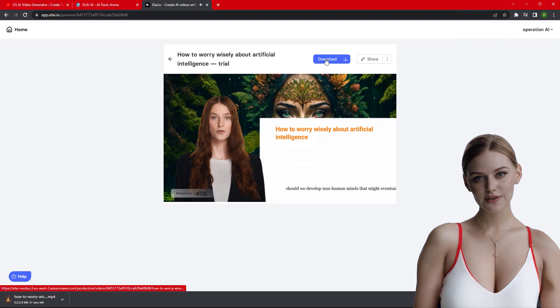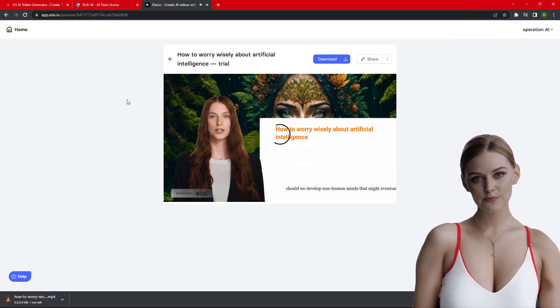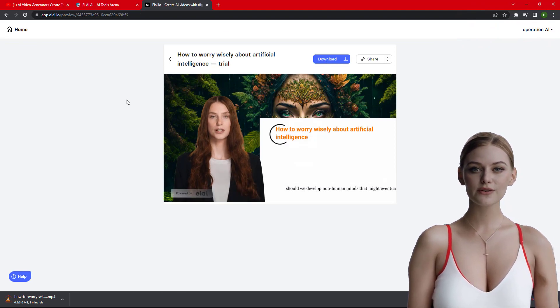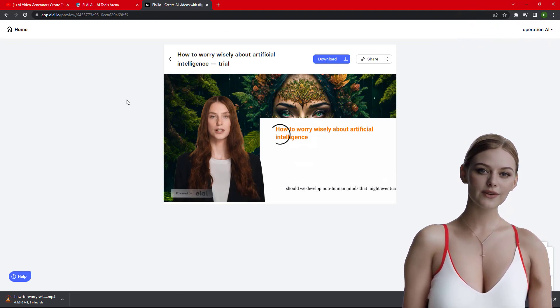Once the rendering process is complete, you can download the video. So let's see the final output.